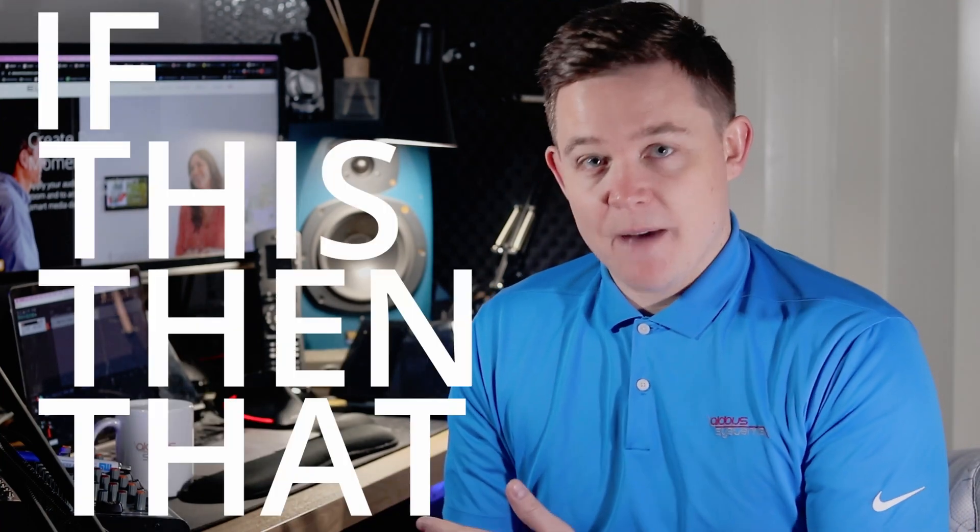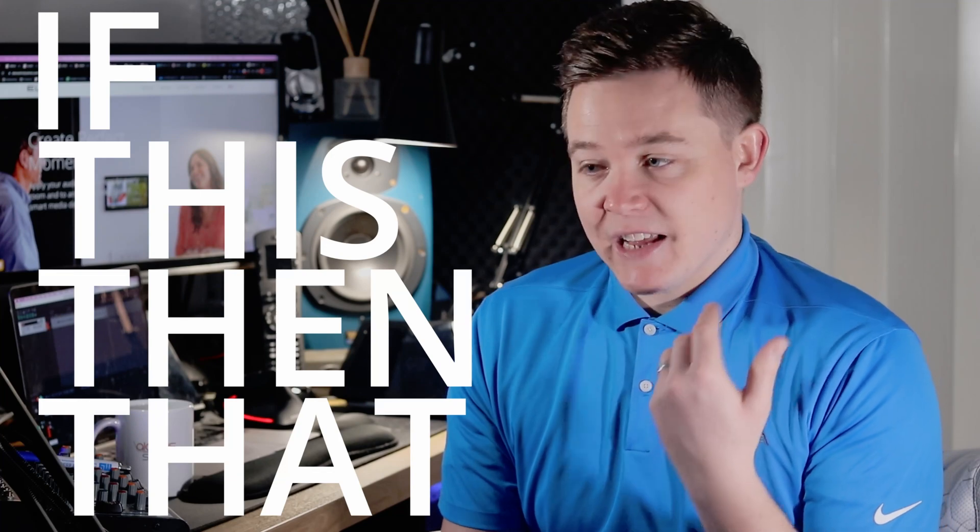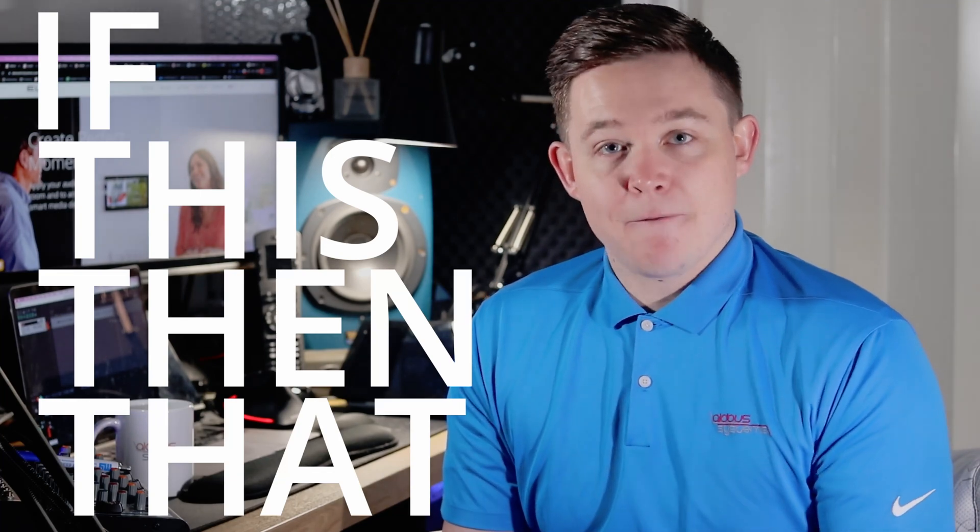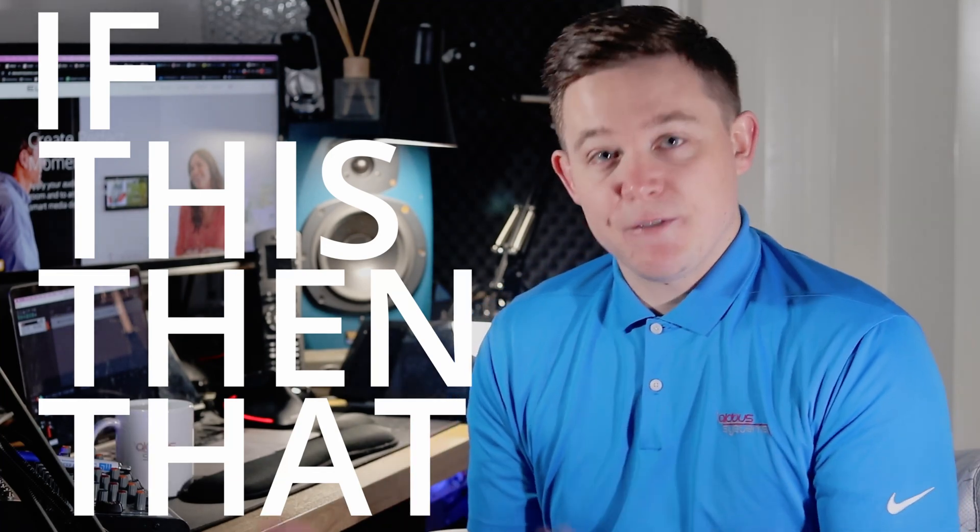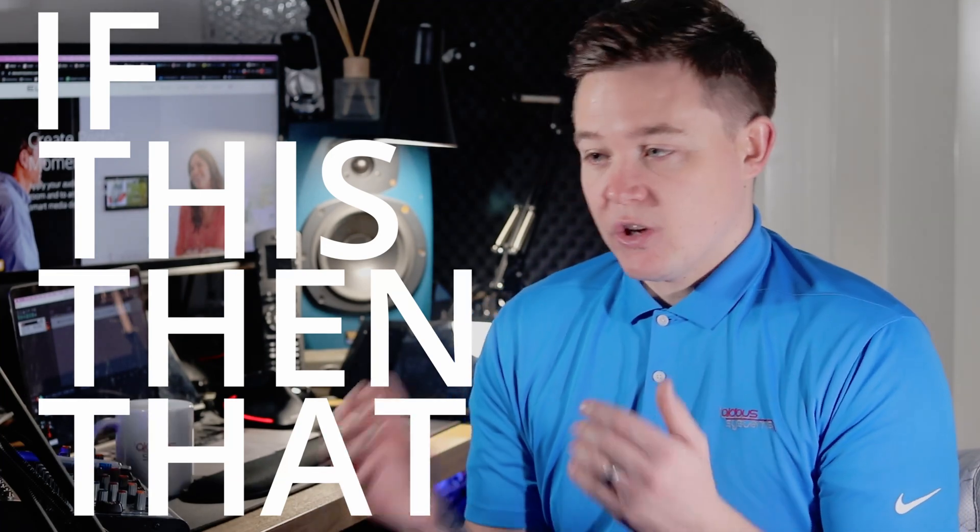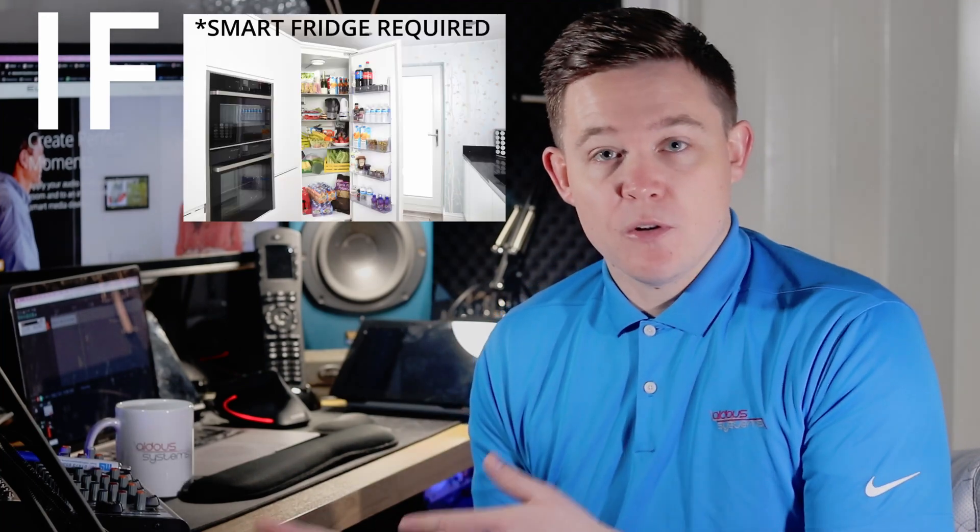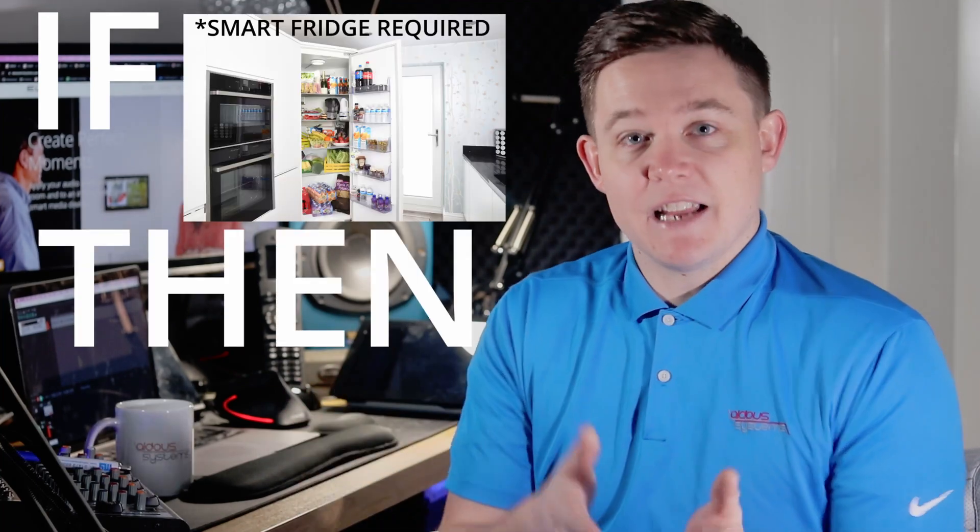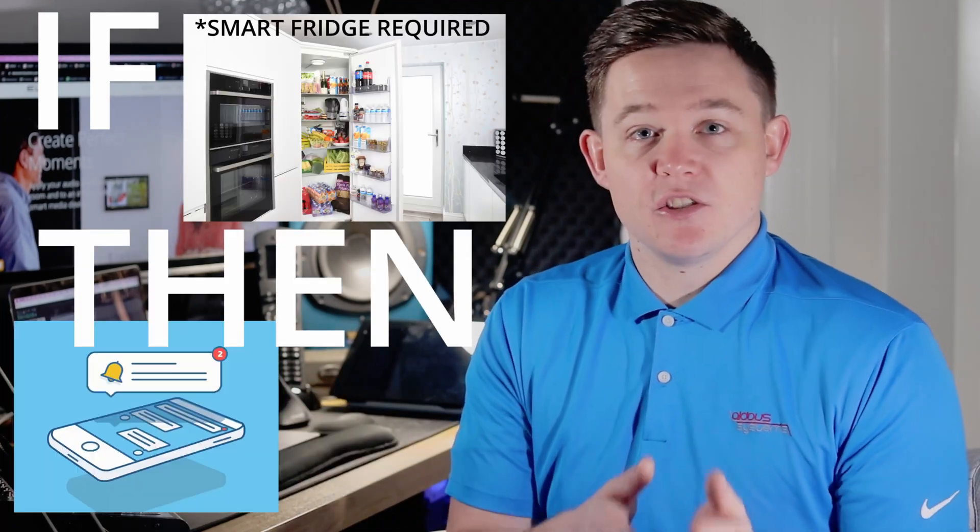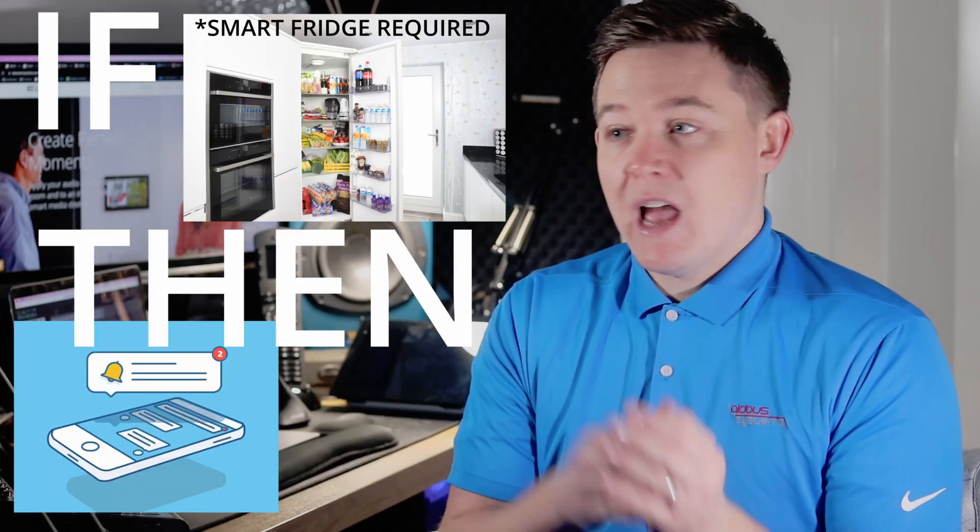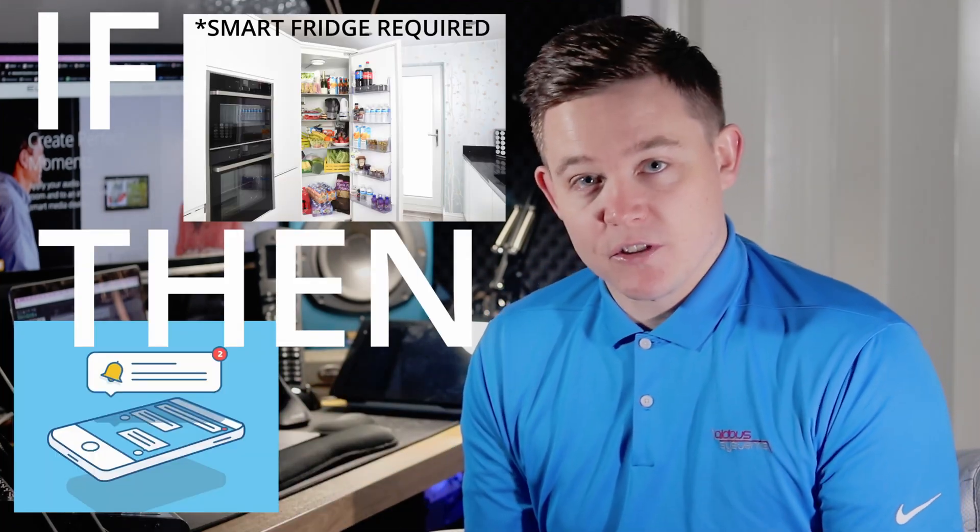IFTTT, or IFTTT however you say it, is an acronym for if this then that, and is an online platform to create if statements. So for example, if the fridge door was left open, then send a notification to my phone and flash the lights, for instance.